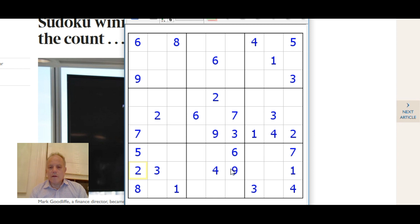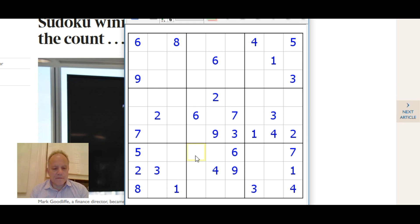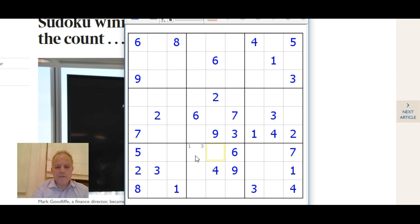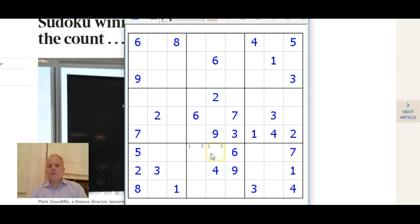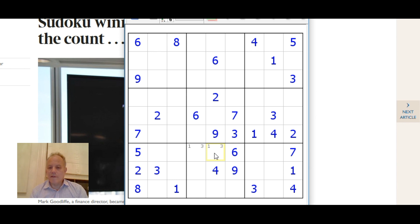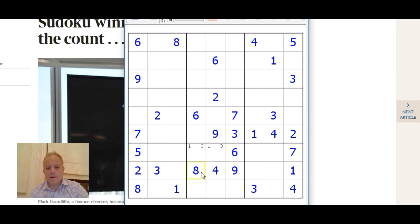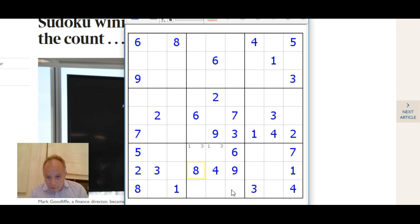We can do some work across the bottom with the one that we placed there and the one there. We can actually also see there's three there and three there, and that gives us the combination of one three in those two cells. A combination of two numbers distributed across two cells is quite powerful because those cells are blocked off for, in this case, eights. If an eight can't go there and because of this eight it can't go there, it goes in there.